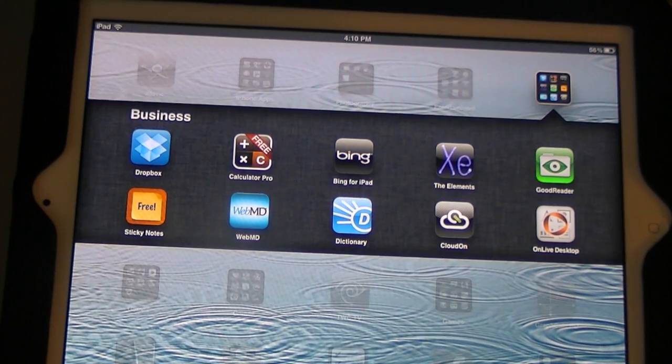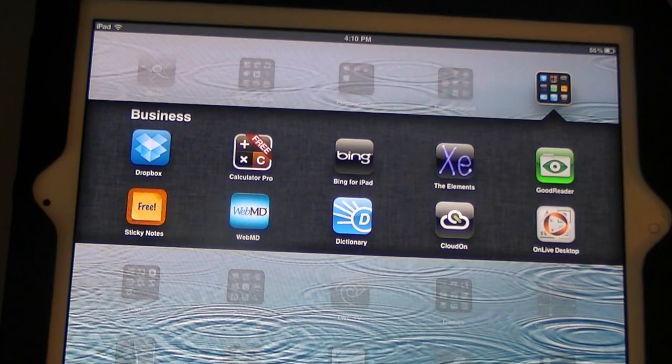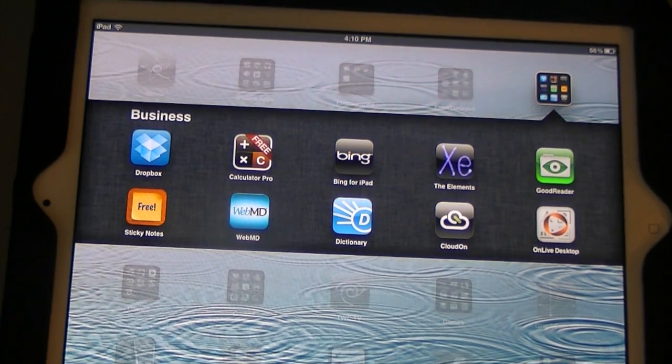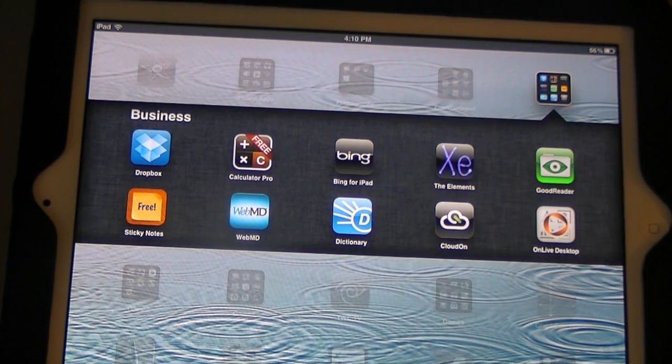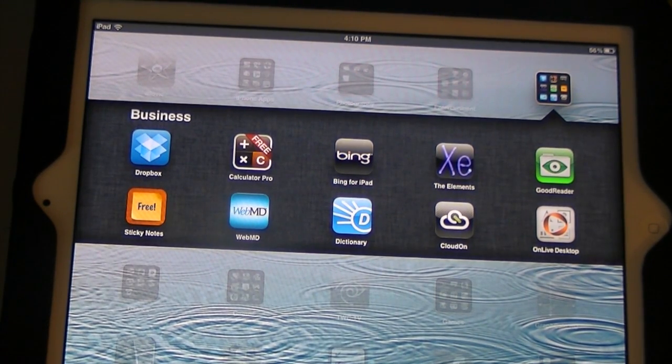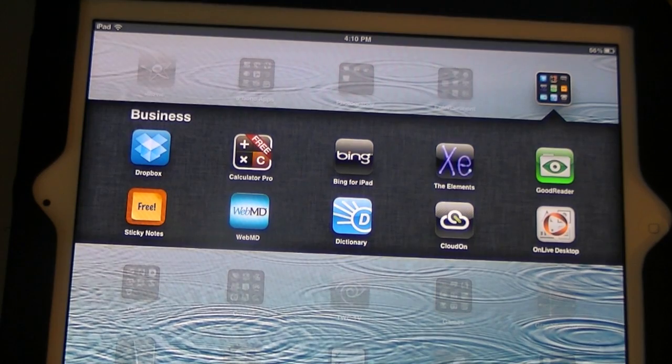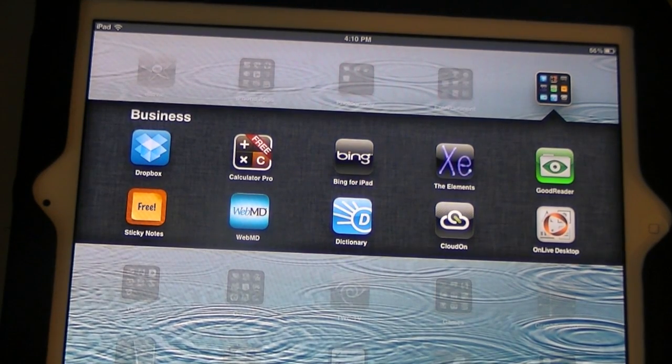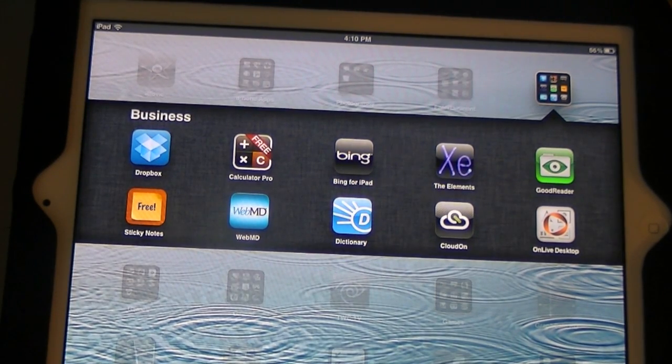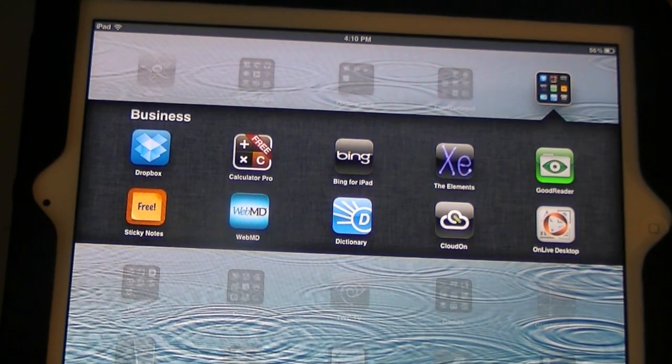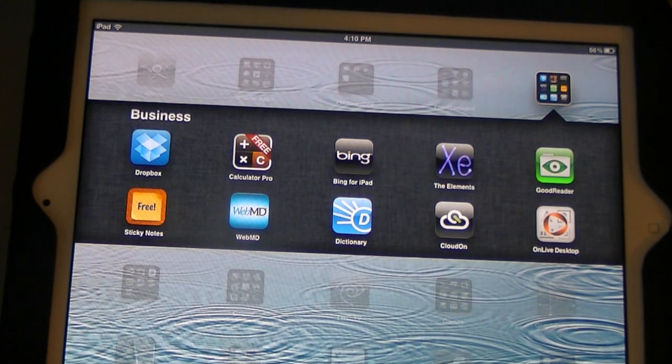Hey guys, this is AppleGamer247. I'm here to give you guys an app review today of OnLive Desktop for the iPad. Now, this is an app that essentially allows you to run a version of Windows on your iPad to do some tasks.